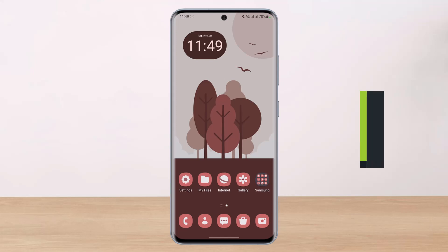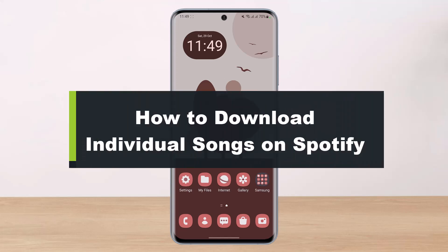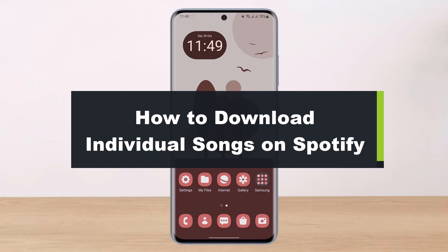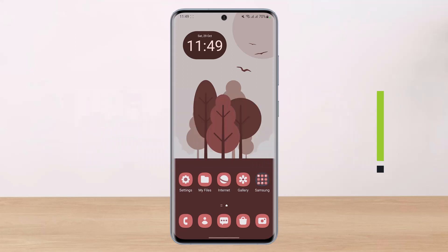How to download individual songs on Spotify. Hi everybody, welcome back to our channel. I am Bimul from Help Deck, and in this video I will share the way on how you can download individual songs on Spotify.